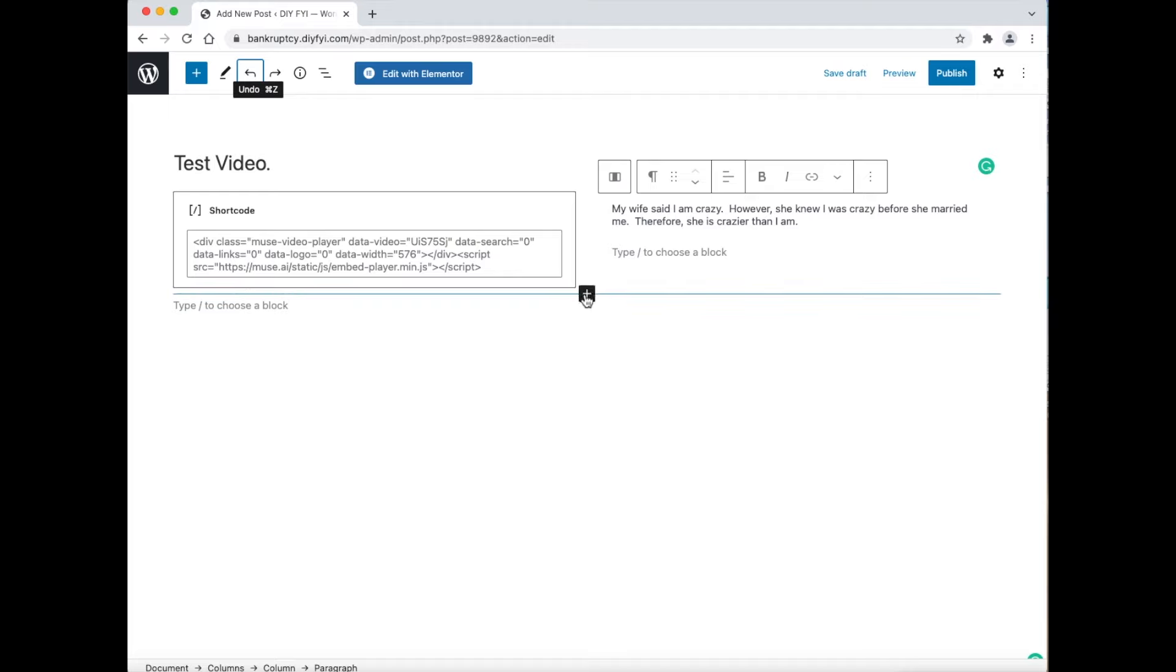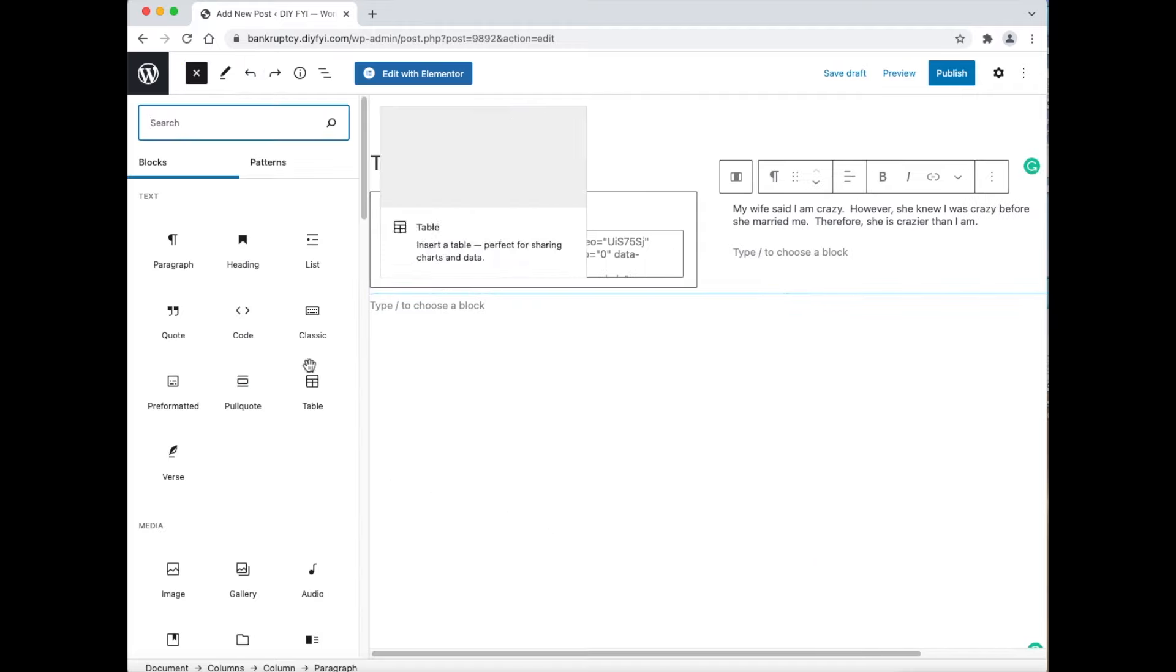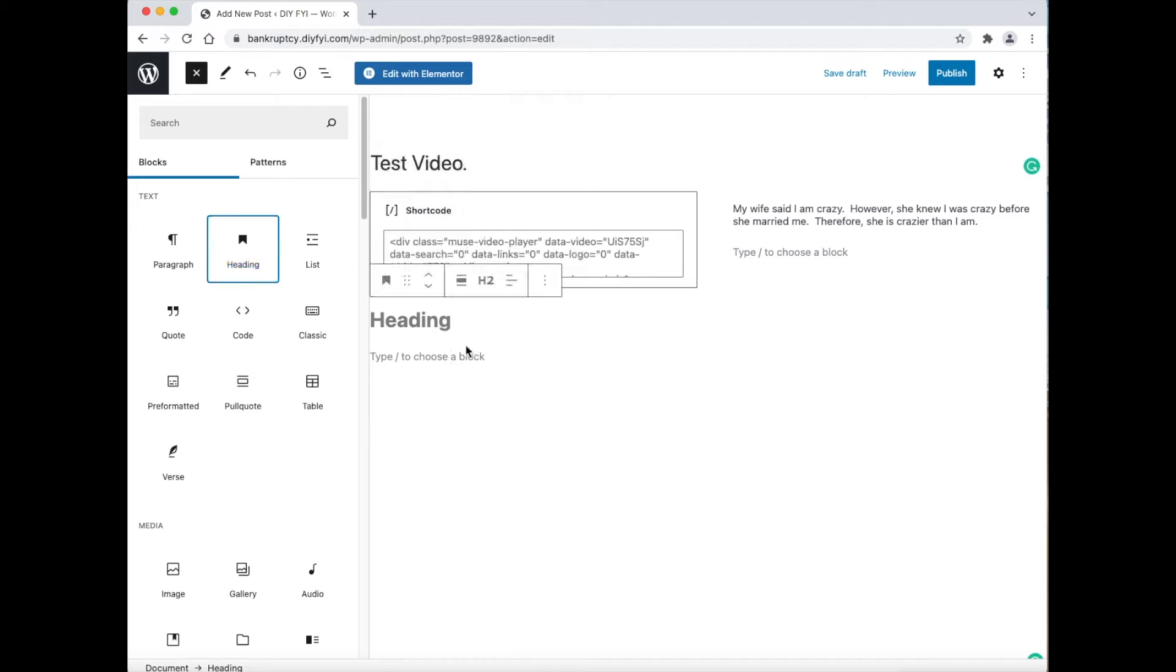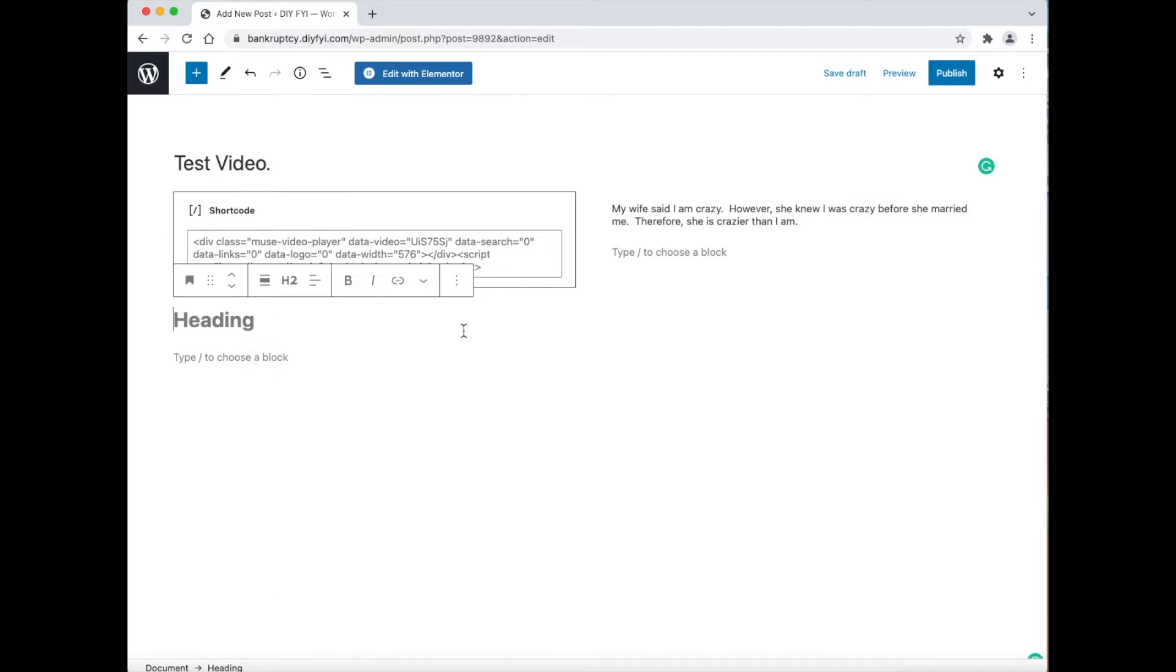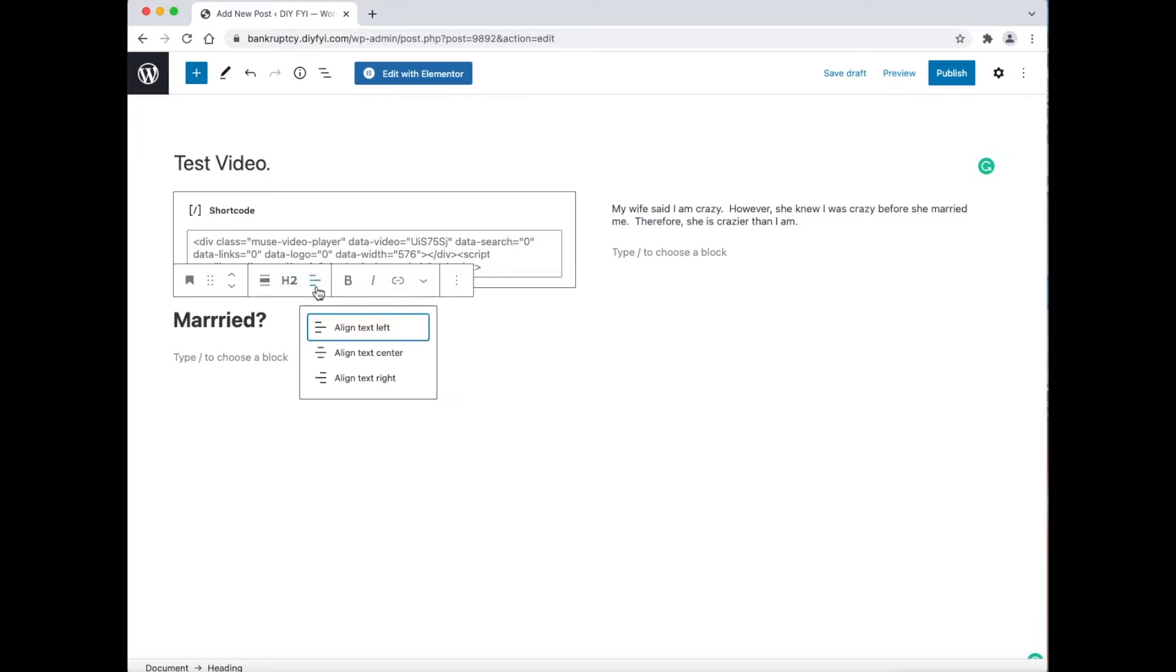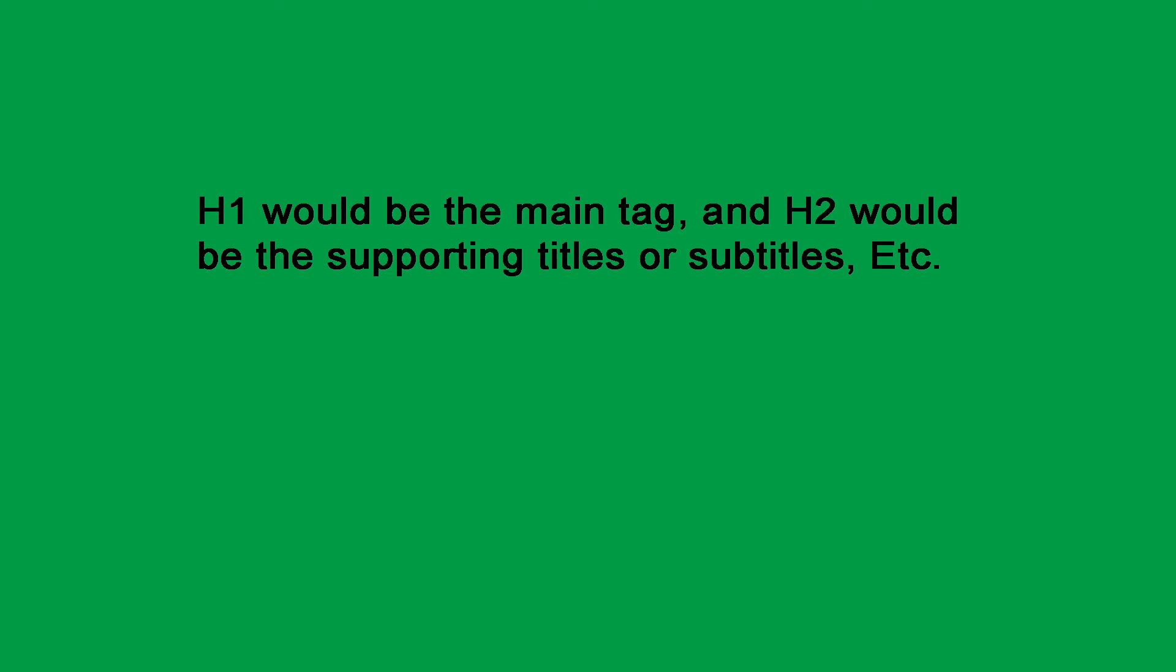Next click the plus icon at the bottom, and select heading. This part is important. Where it says H2, the H2 is a tag that tells search engines like Google what the page is about. Thus, H1 would be the main tag, and H2 would be the supporting titles or subtitles, etc.